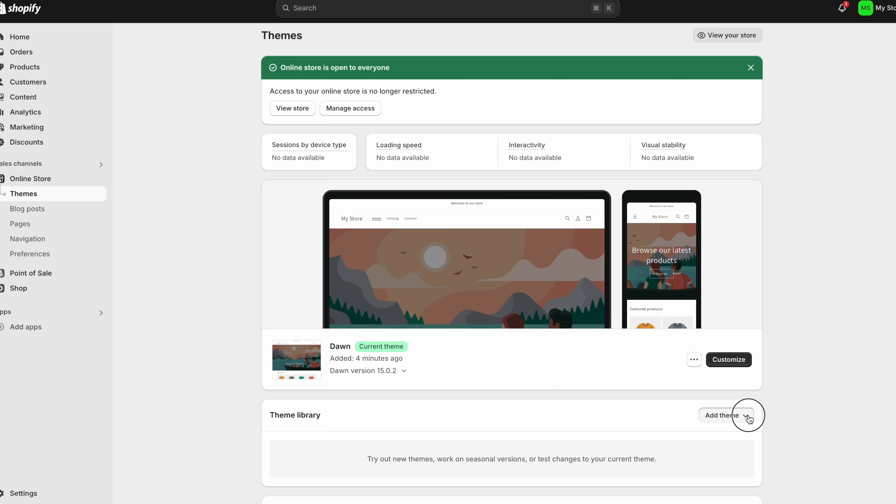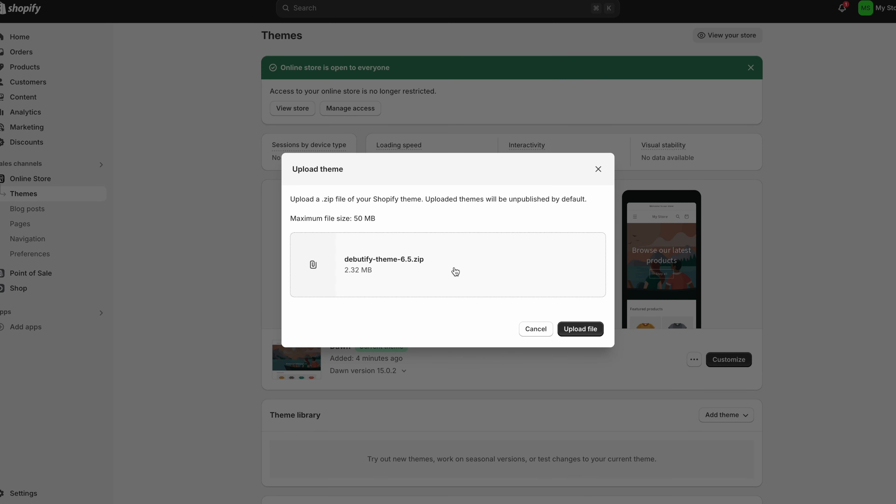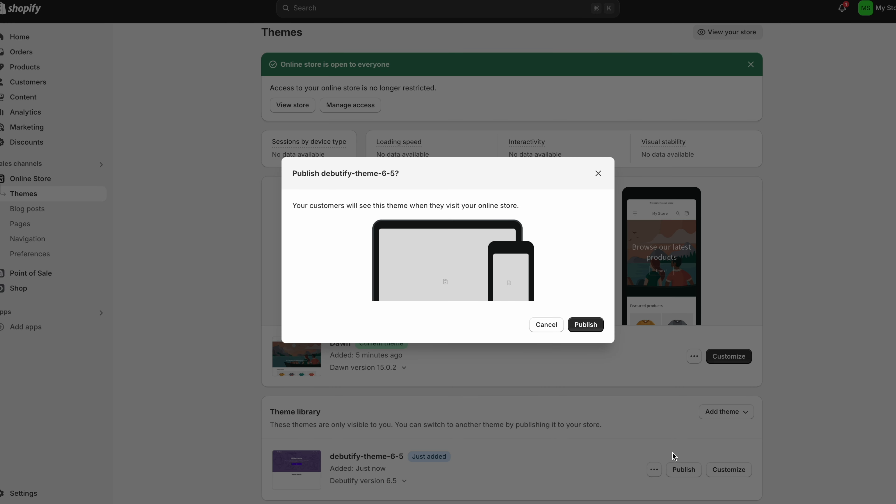Now you go back on to Shopify. Click over here where it says add theme. Then just drag in the zip folder you downloaded. It will then install this theme and once installed you hit publish.